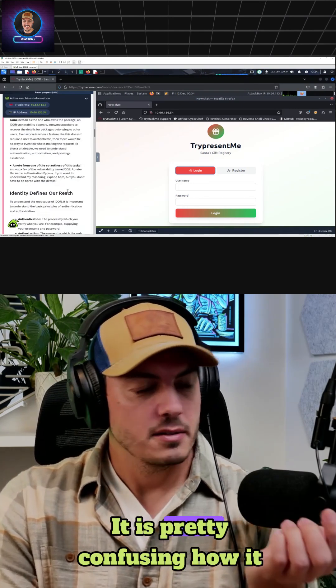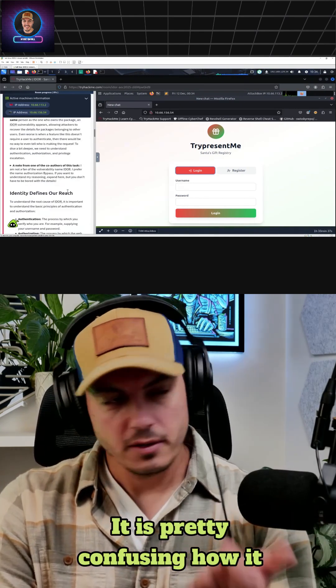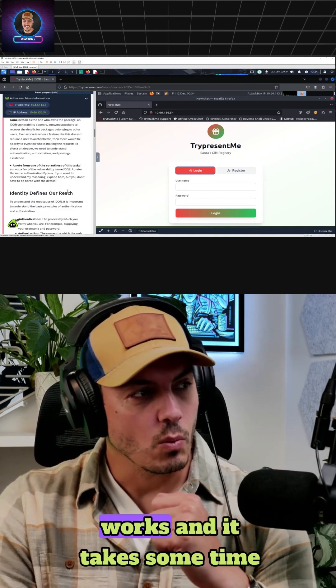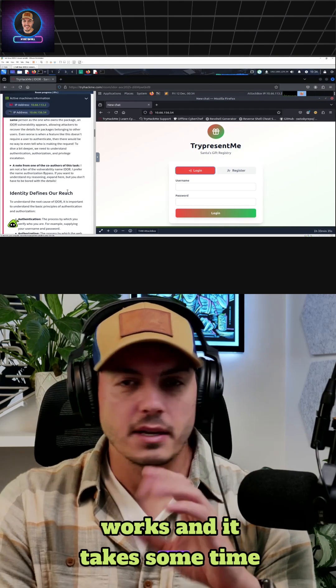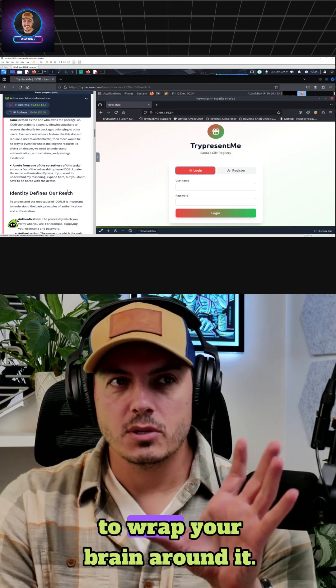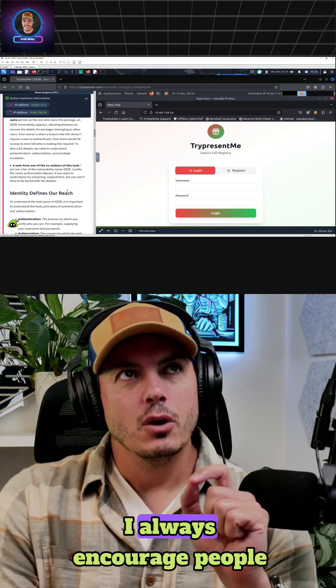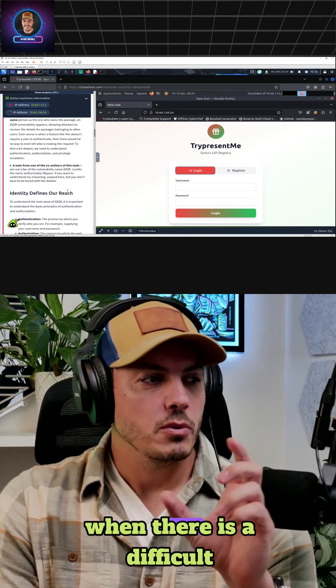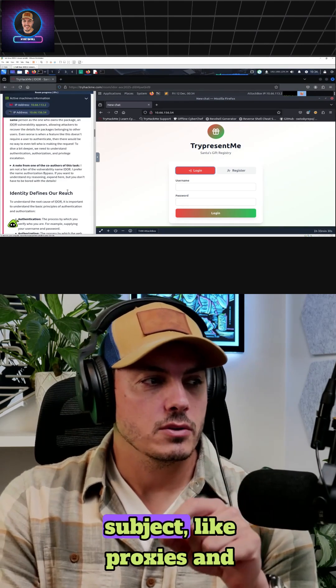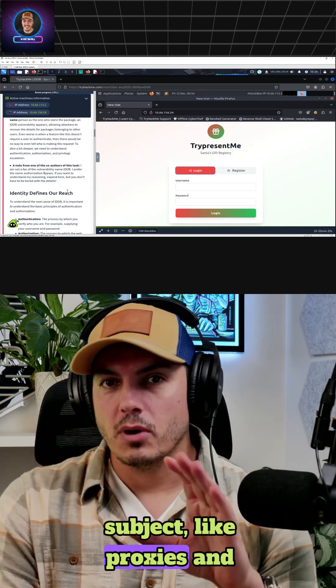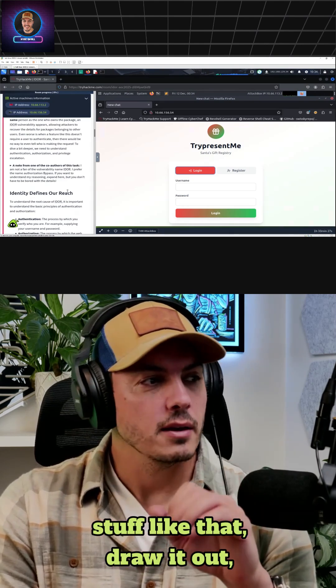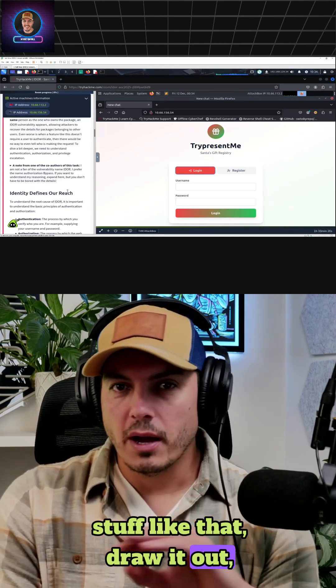It is pretty confusing how it works, and it takes some time to wrap your brain around it. I always encourage people when there is a difficult subject — just like proxies and stuff like that — draw it out, write it down.